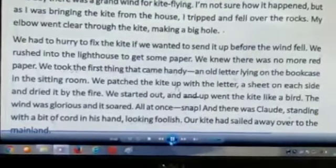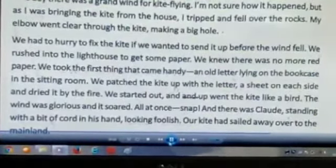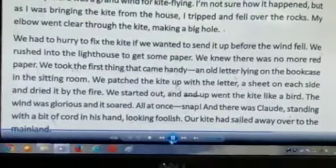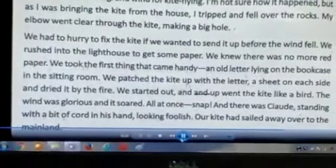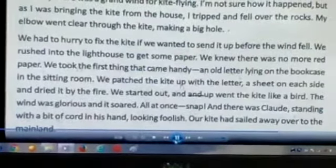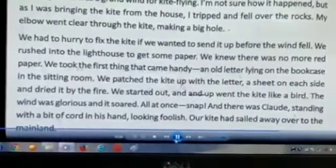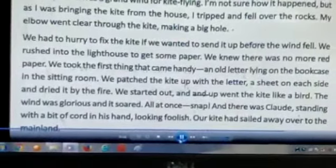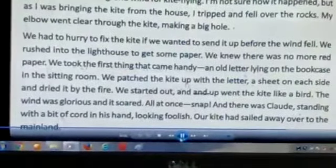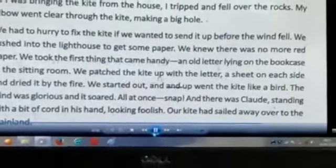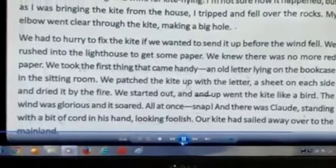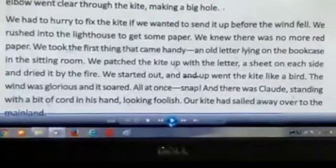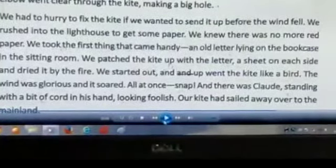The wind was glorious, and it was so glorious. All at once — snap — it went up.